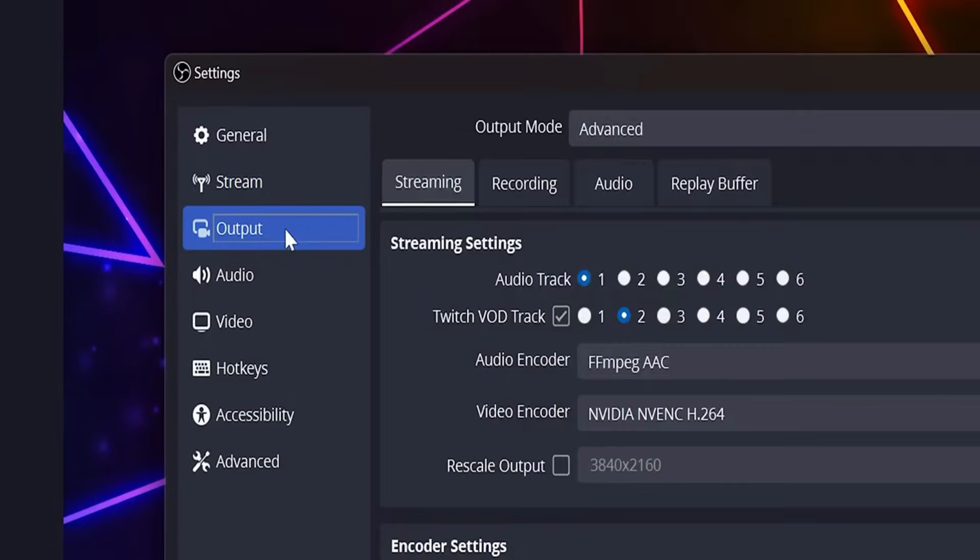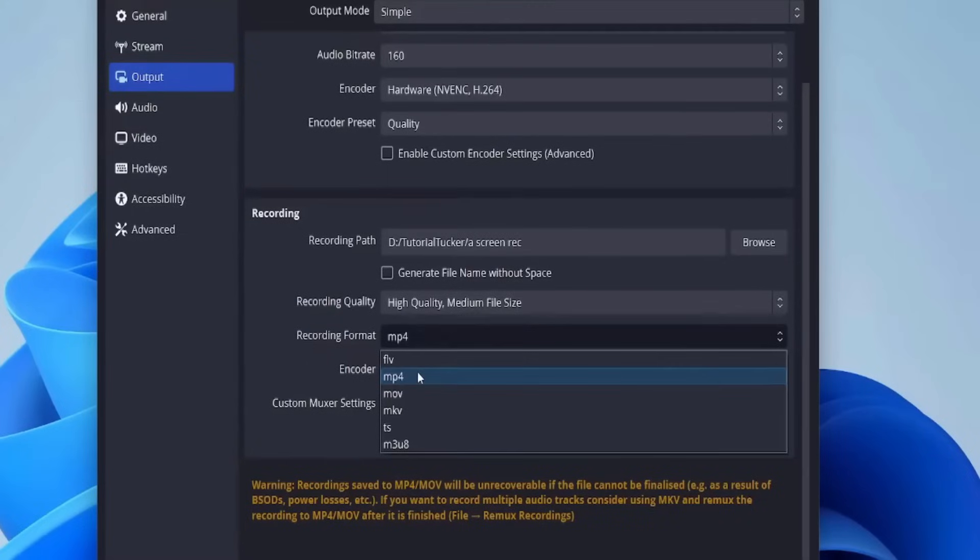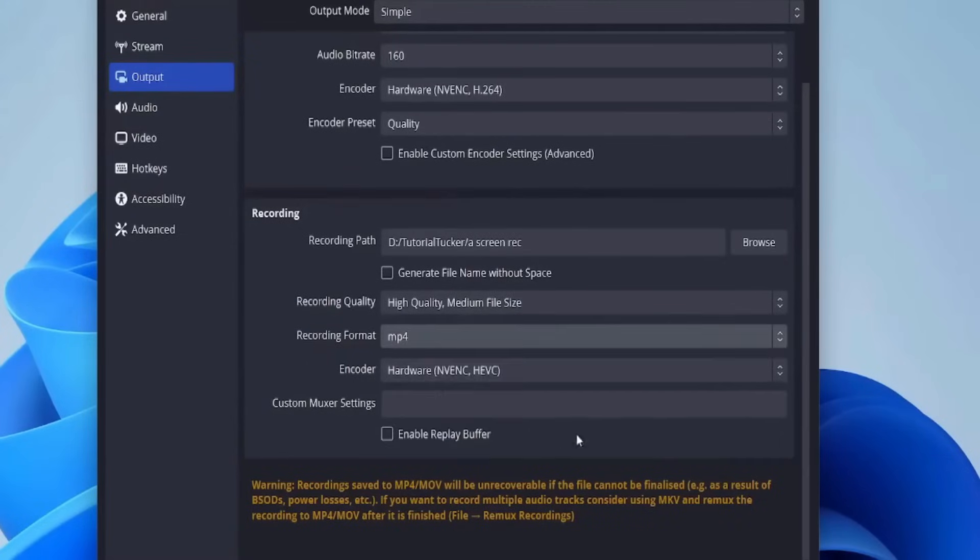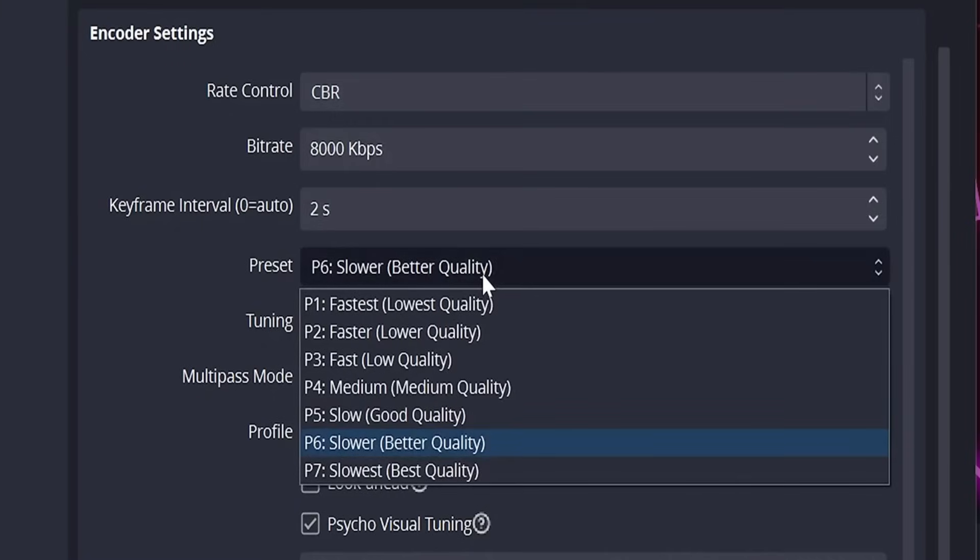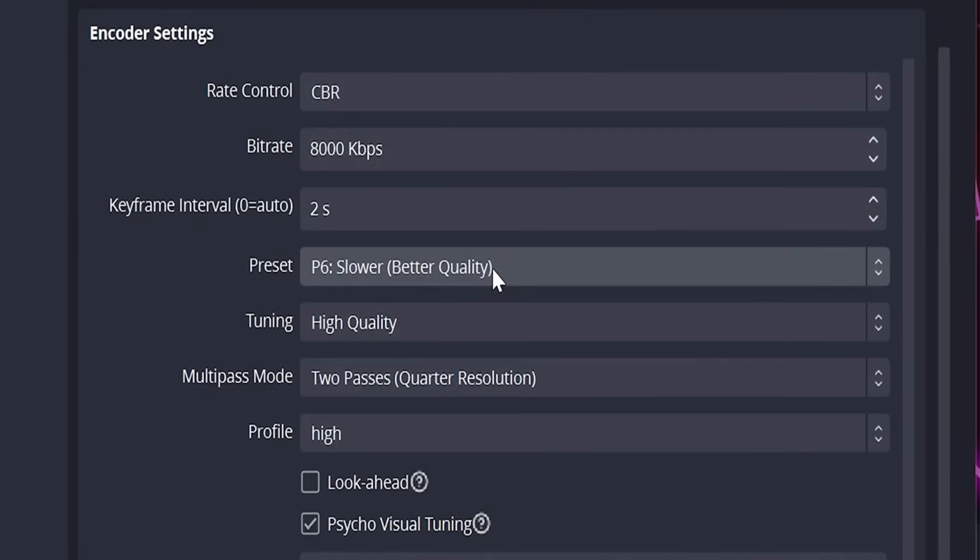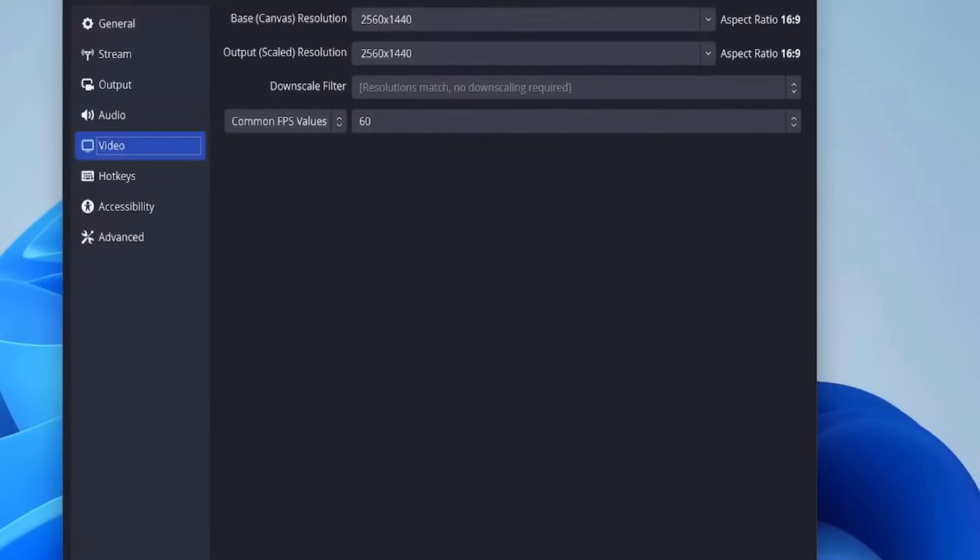Go to the output section first and select the recording format. I highly recommend MP4 for maximum compatibility. Next, adjust the bit rate. For most users, 2500 to 4000 kilobits per second is ideal for high-quality video without massive file sizes.